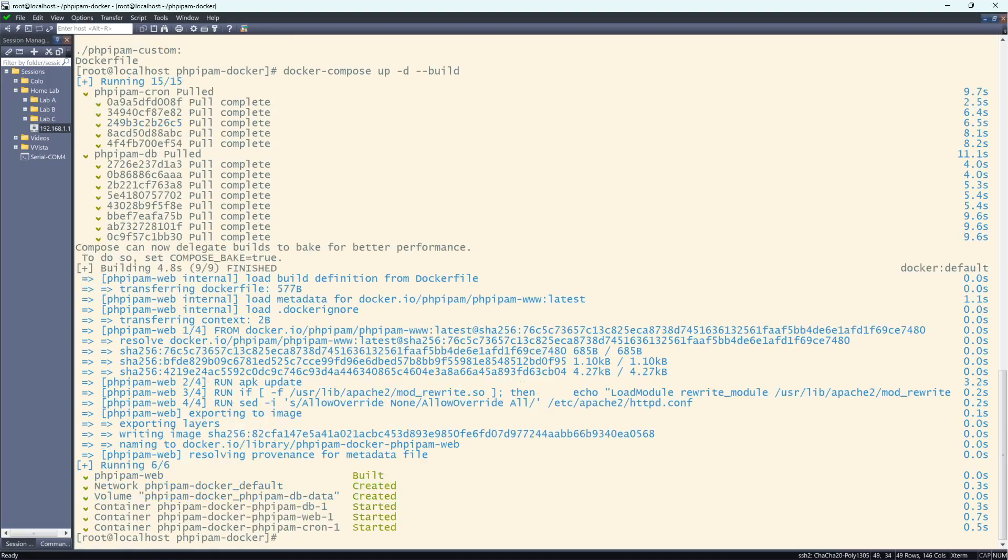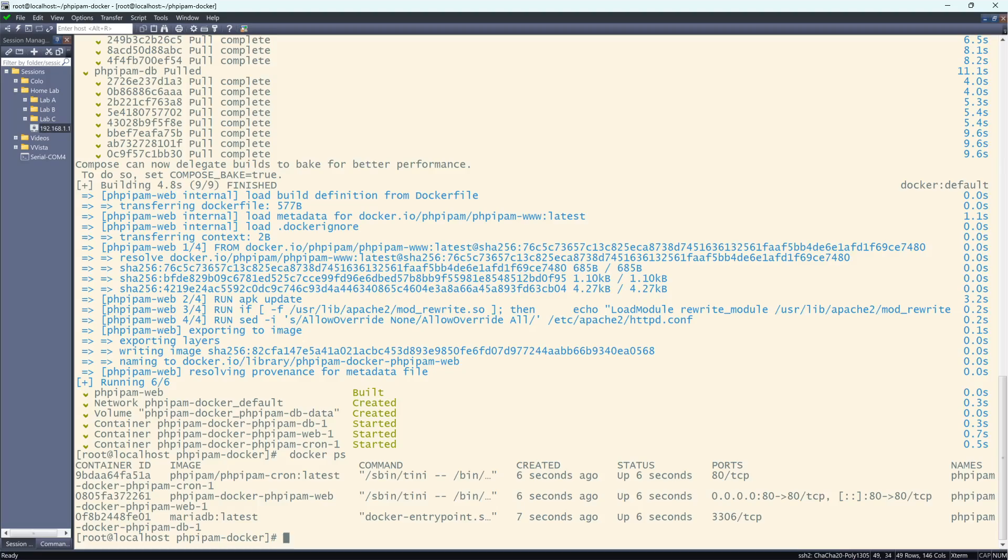Yes, we are. So now I just want to see that all three are up and running. And they are. So MariaDB, the PHP web, and then the cron job is running.